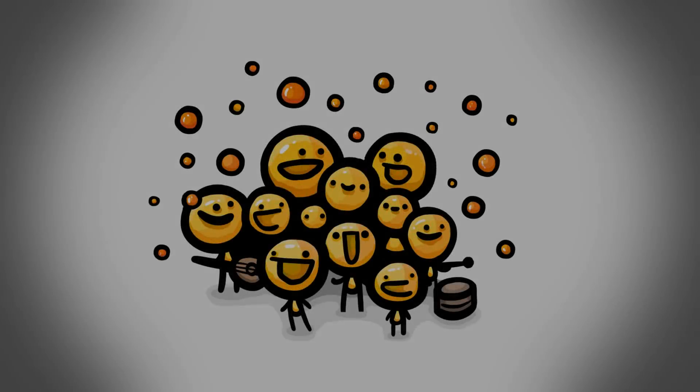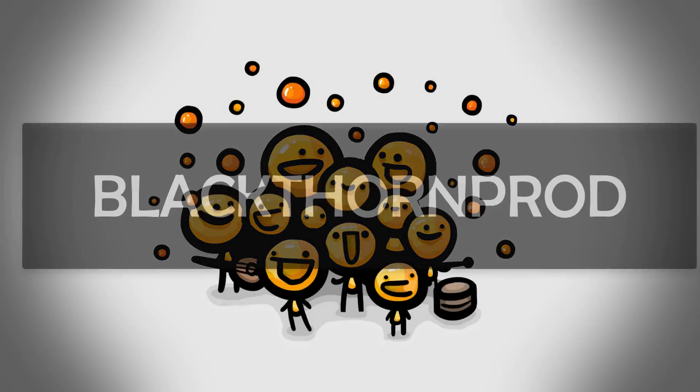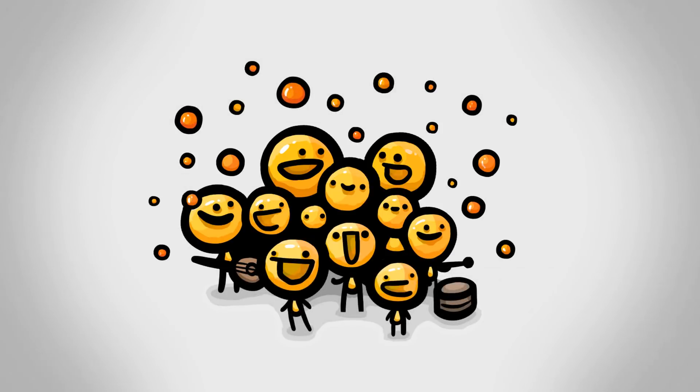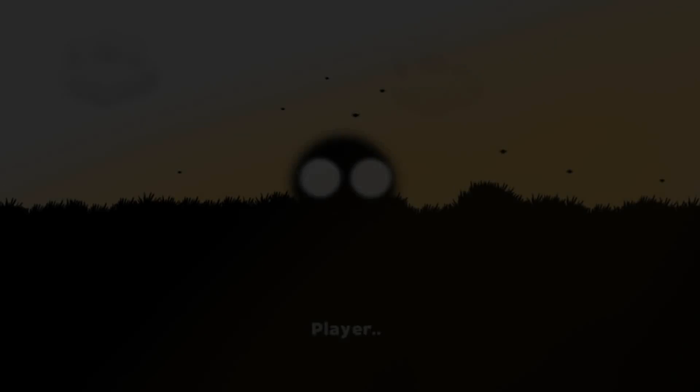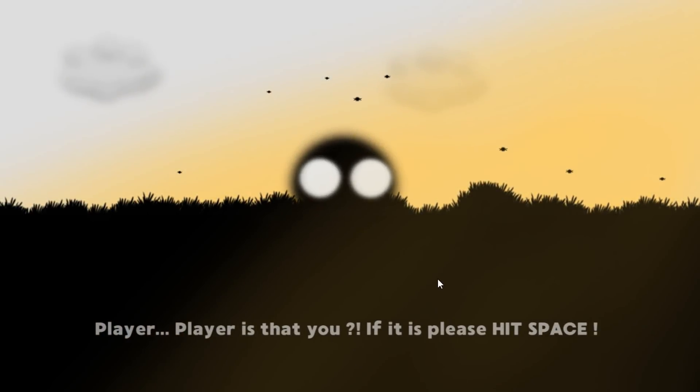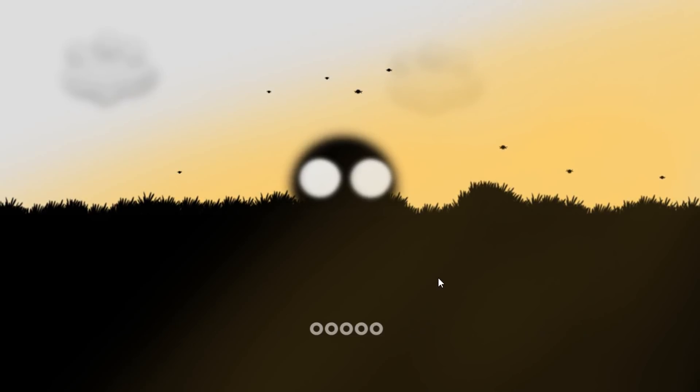Hey everyone, I'm Noah and welcome back to Blackthorn Prod. It's no secret that the little details in games can leave a big impact on the overall experience.